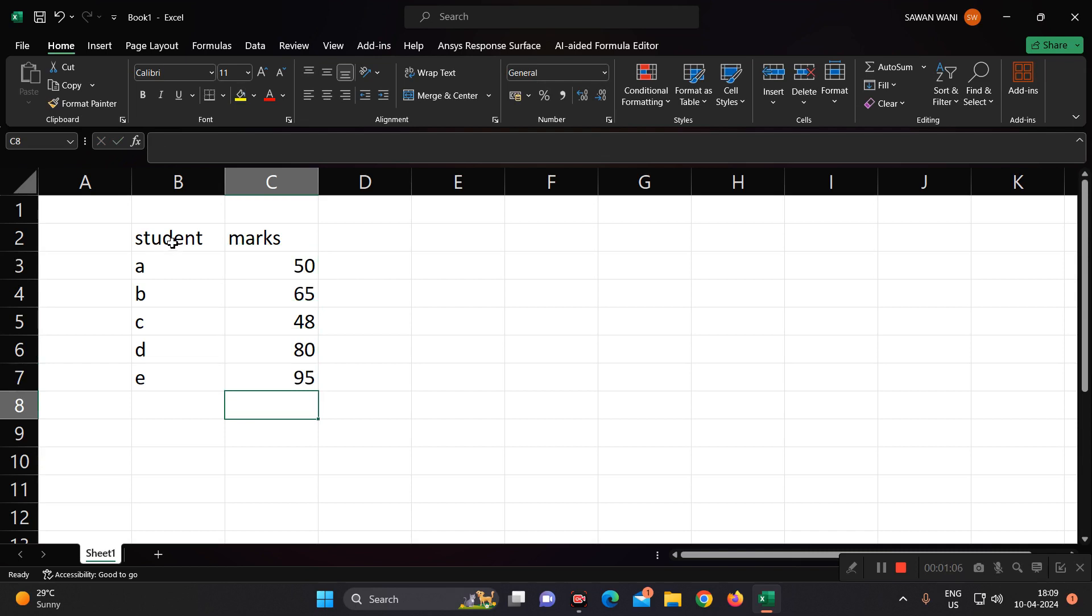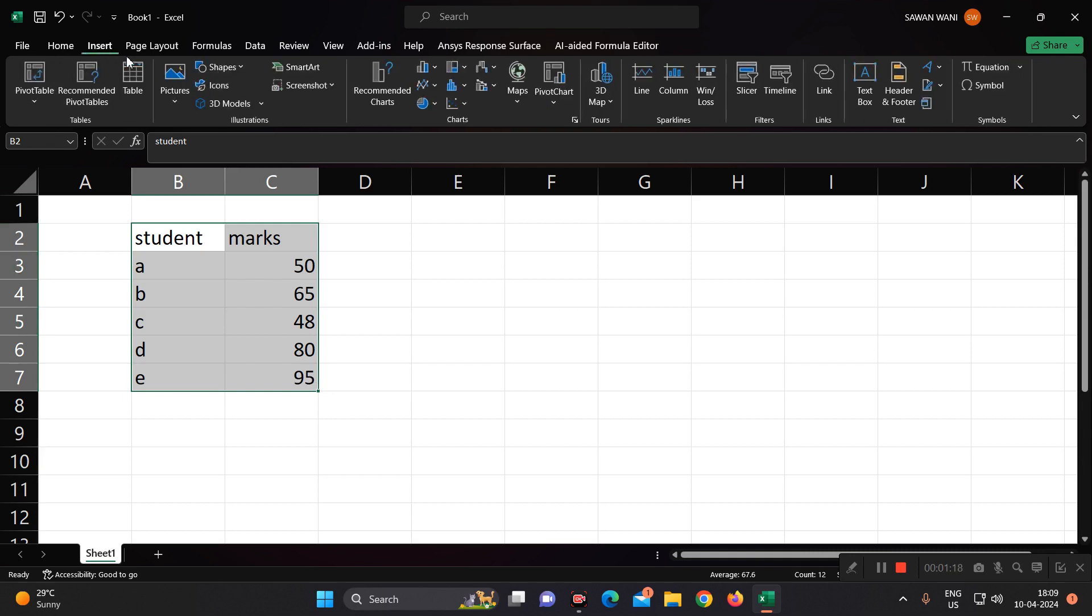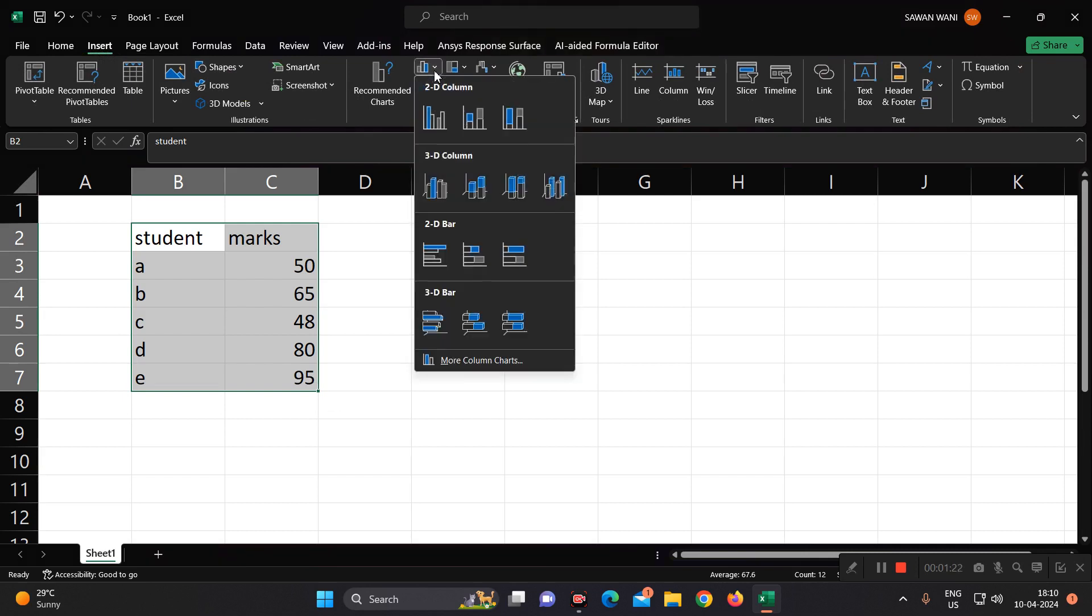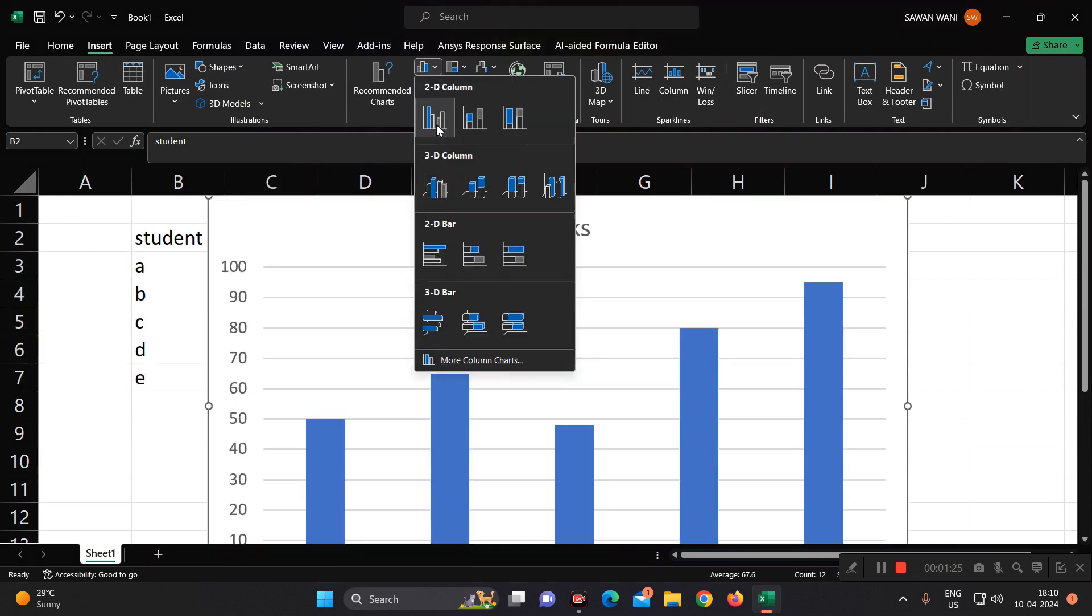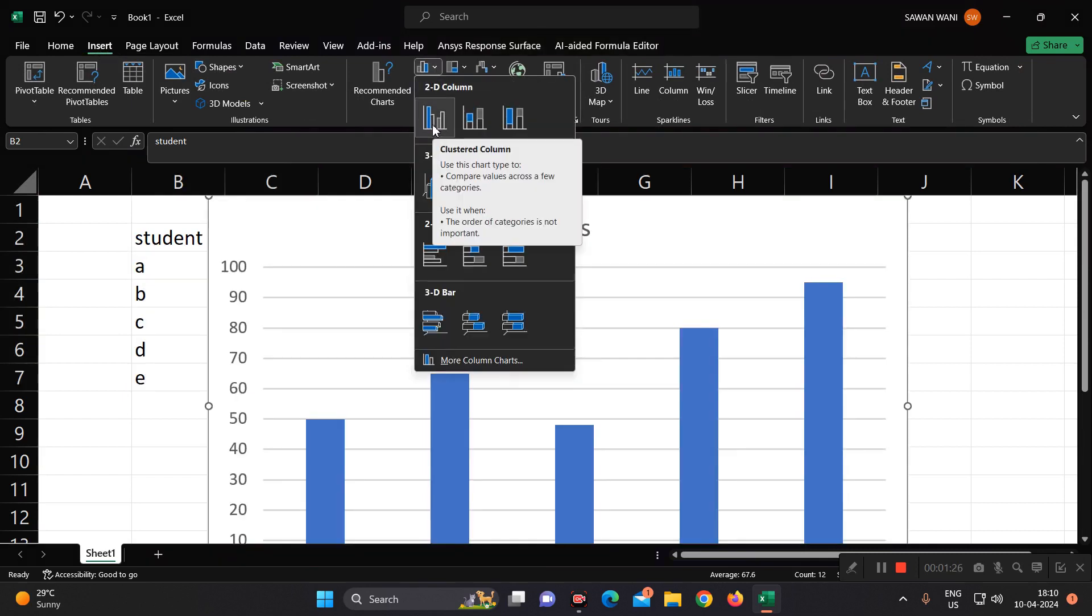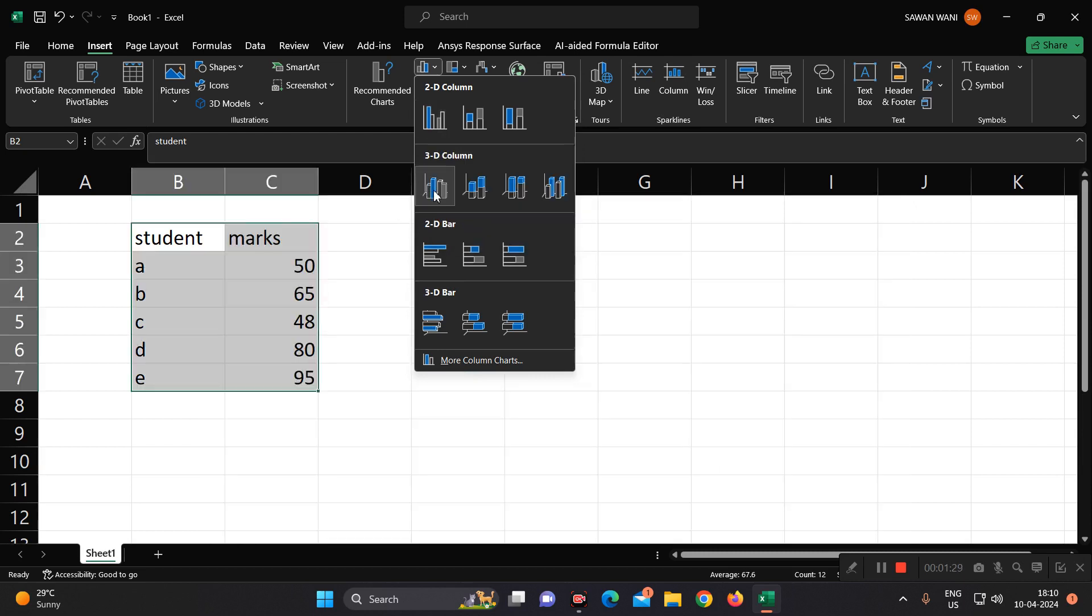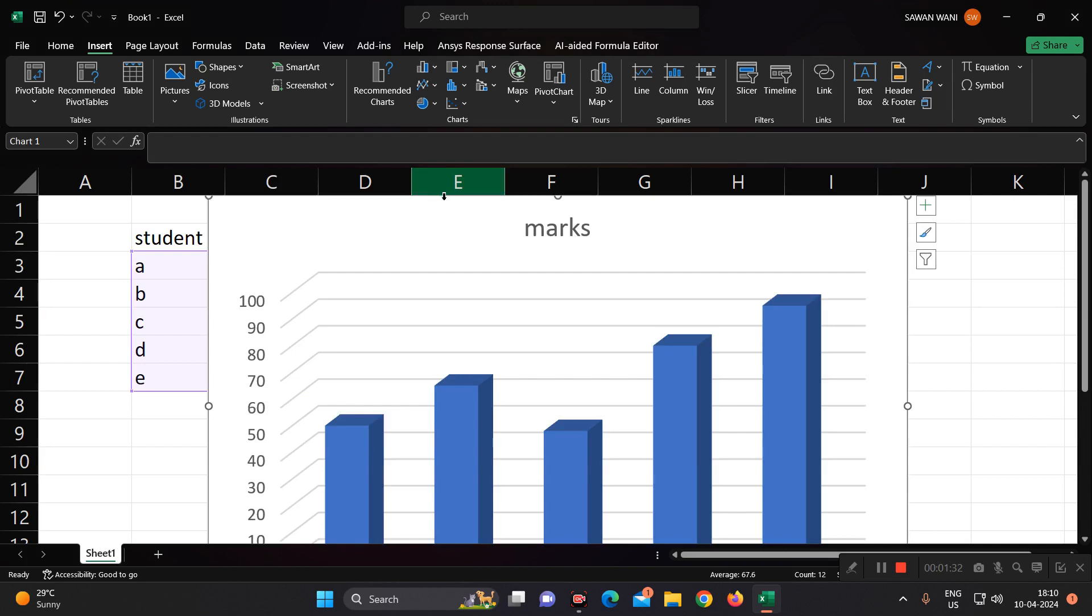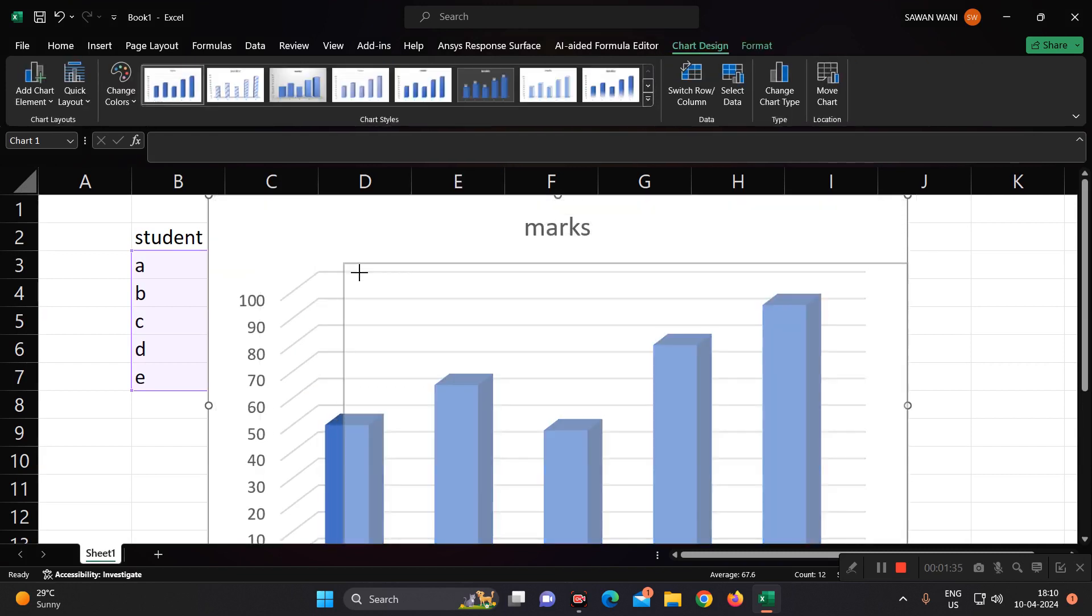I have to create a particular column chart now. To visualize the data perfectly, select the data. Go to insert. You will have here a column chart. In previous videos, we have seen this. You can go for a 3D column chart like this. Just click on this and resize your chart.